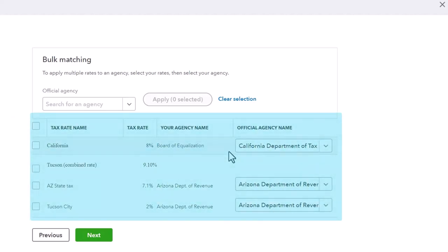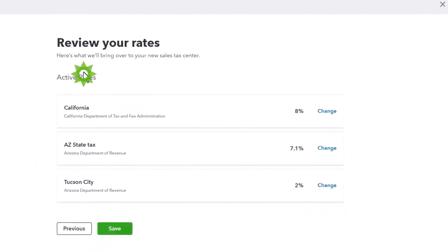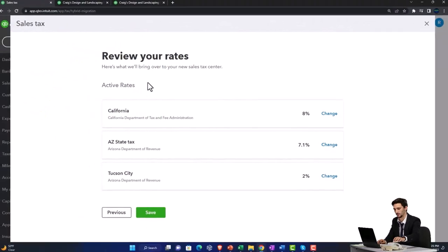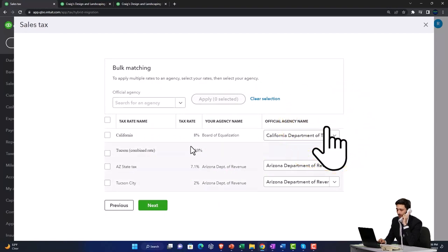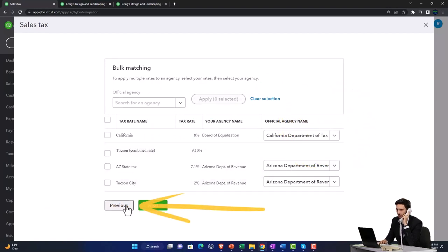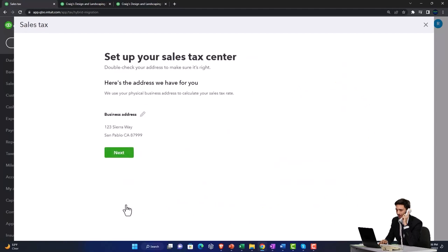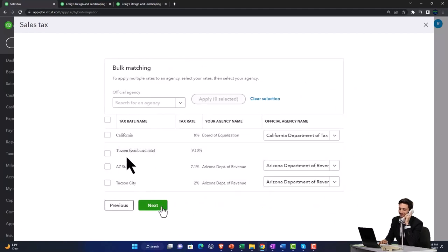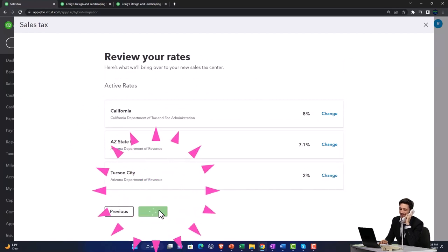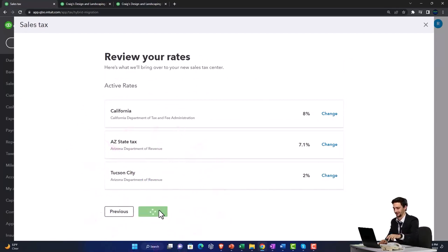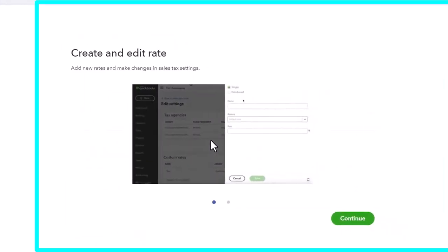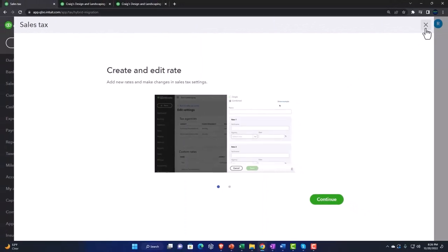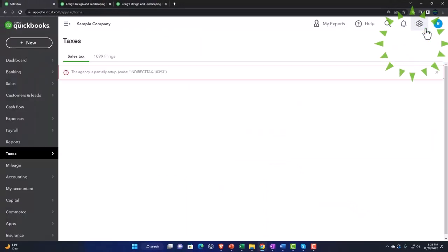You've got the rates, you've got your agency, and then the official agency name. Selecting Next: 'Review your rates — here's what we're bringing over to your new sales tax center.' Now we've got our rates; if we need to change them we can go into this item and make any updates. Going back through the steps — Next, Next, Next — then Save, and these items will be set up. Selecting Continue.